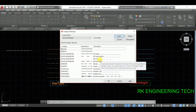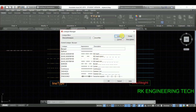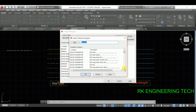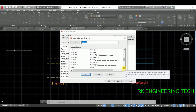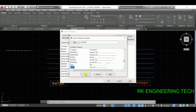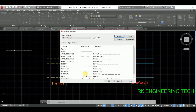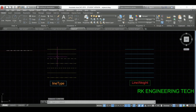If you want more line types, click Load and you can choose from this — there are lots of line types. I'm going to choose one and press enter.